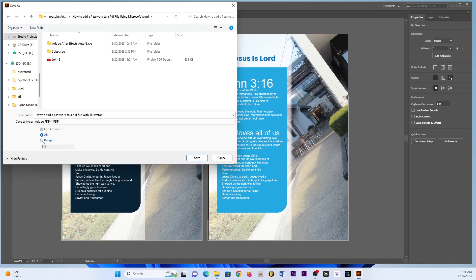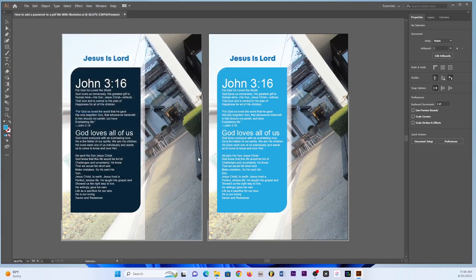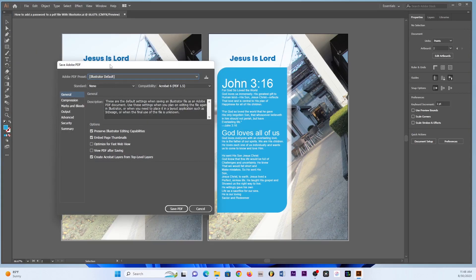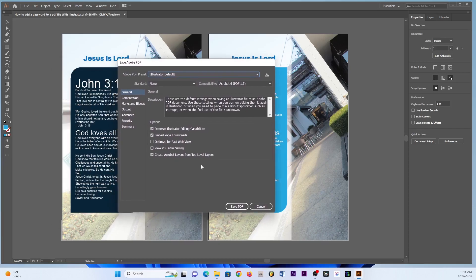Or if you just need one then you can just click there and then take out the two if you need to only save one document. But in this case we're going to save all of it and then once we click Save then Adobe Illustrator is going to bring you this page.